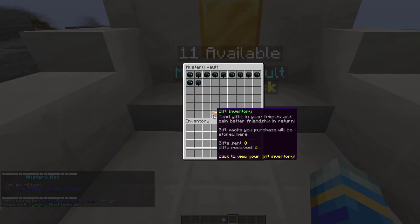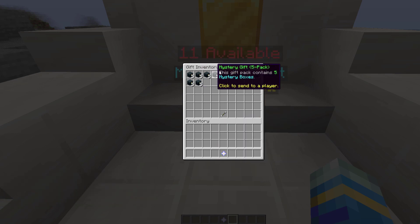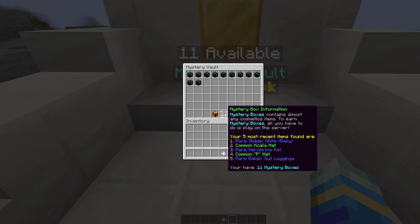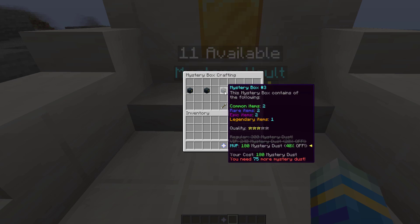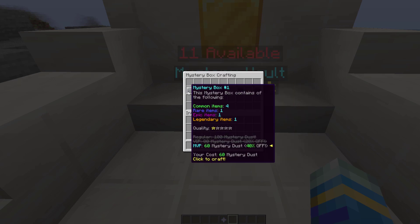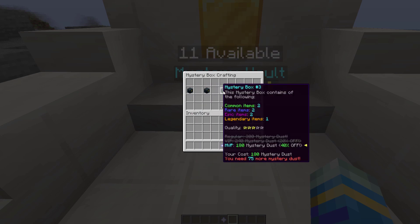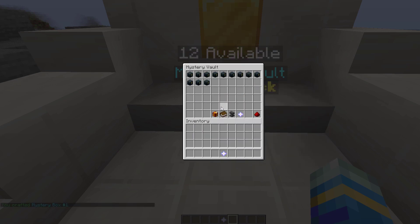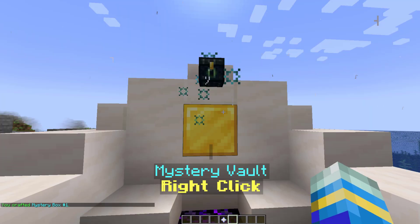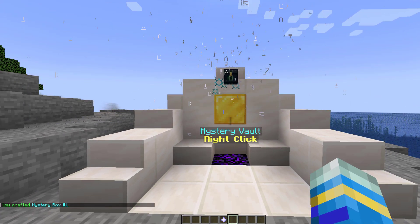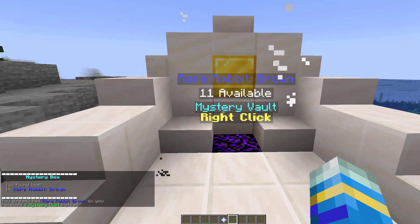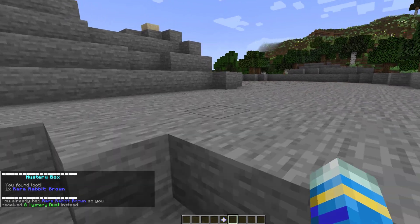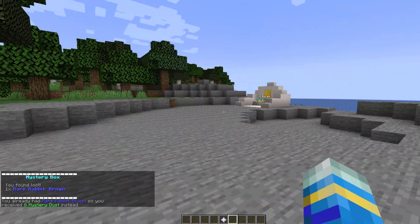So if we look down here gift inventory so we have zero gifts sent and zero received however we could gift them to another player obviously no one else is online we can craft mystery boxes so if you don't get given them by anyone you can use your mystery dust to craft them and you can see this one costs 60 for a one star and then the price goes up depending on how many stars the box has so let's go ahead and we got an additional one another one star that we can open and we can watch and see what we get out of this one and there we go we got a rare rabbit brown.